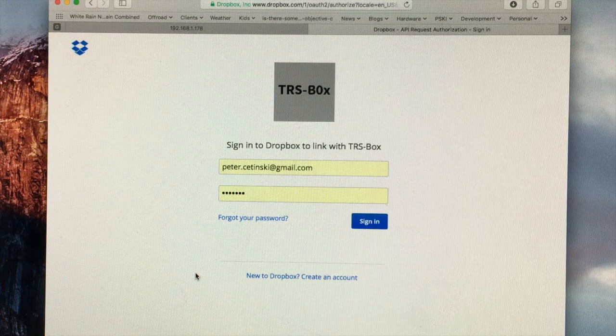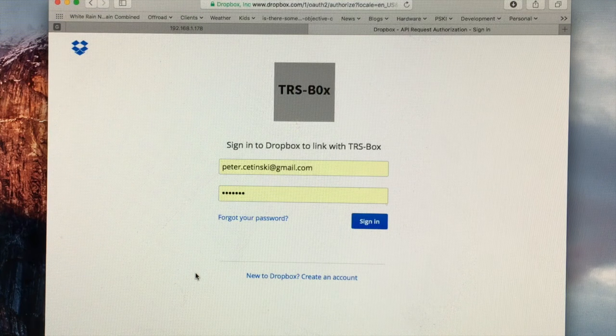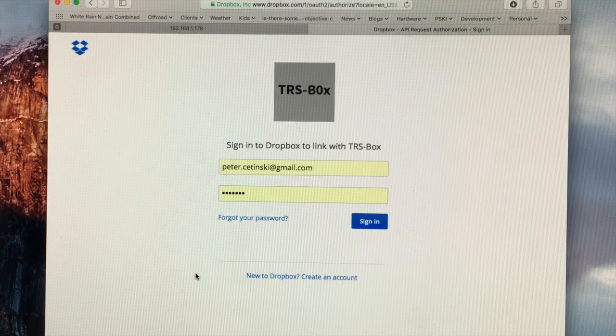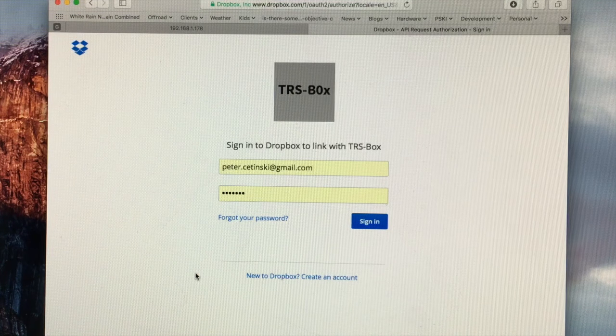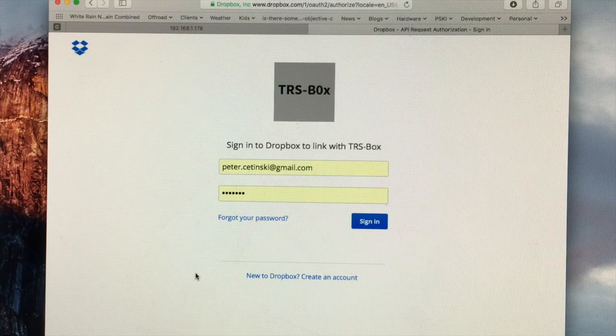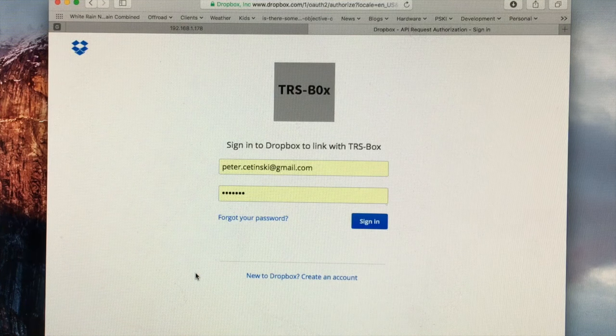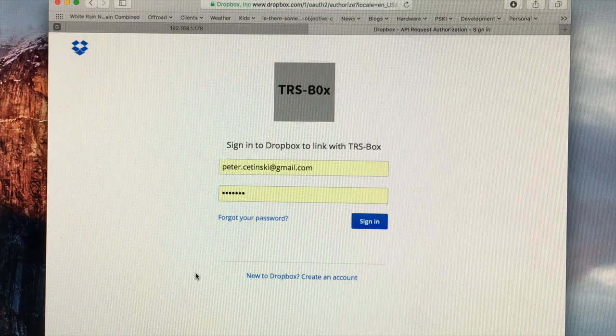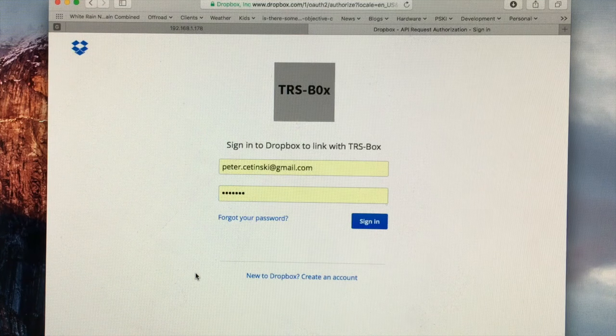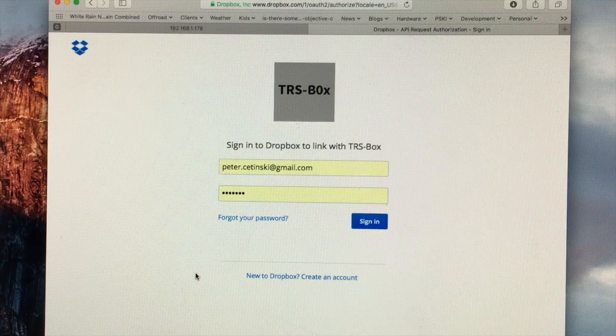Also, TRS-BOX will only have access to a special folder in your Dropbox called apps slash TRS-BOX. And this is where you will place all of your TRS-80 files.